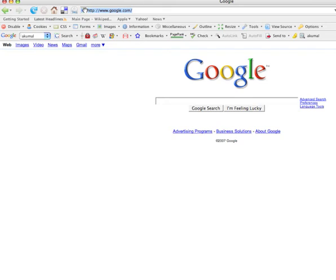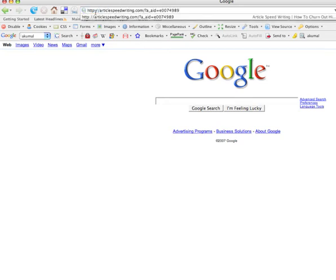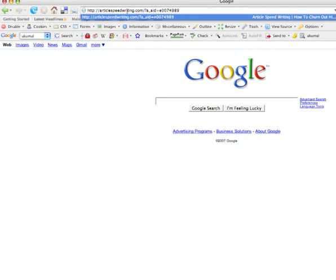Basically, I'm going to show you—as you can see, this is a link for a great ebook called Article Speed Writing written by Andrew Hansen. That's the affiliate link with the question mark and my ID link and all that stuff.